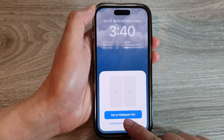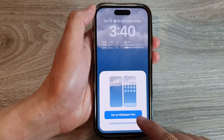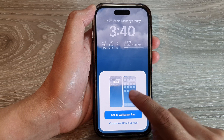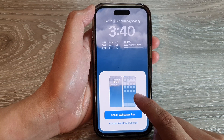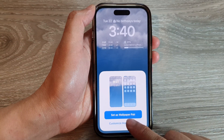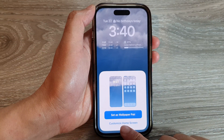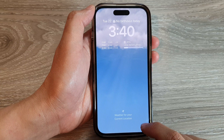Now you can choose either to set it as a wallpaper pair, so the lock screen and home screen will be the same, or you can tap on Customize Home Screen to set a different background for the home screen.